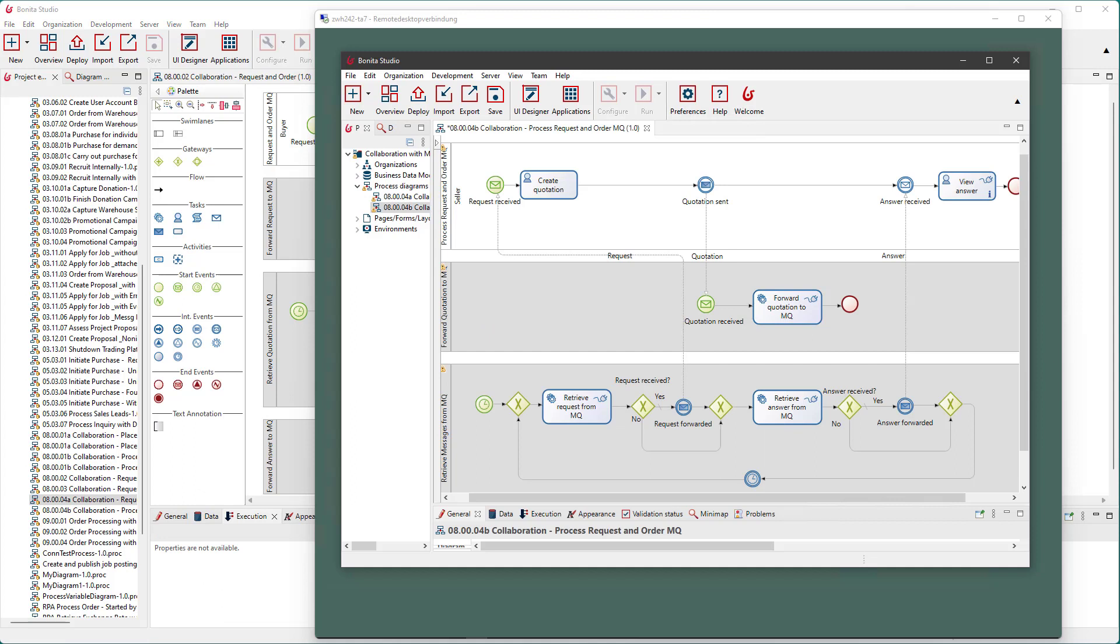The second process runs in the seller's Bonita system, which has been installed on a different computer. For this presentation, a remote desktop connection is used for showing what happens on the other computer.